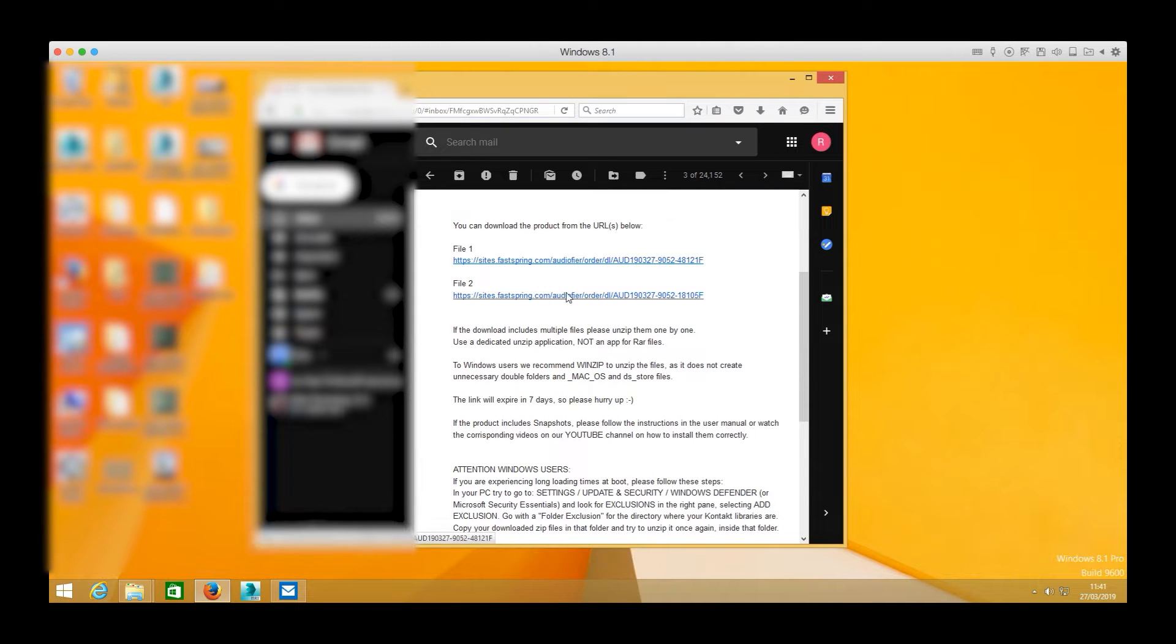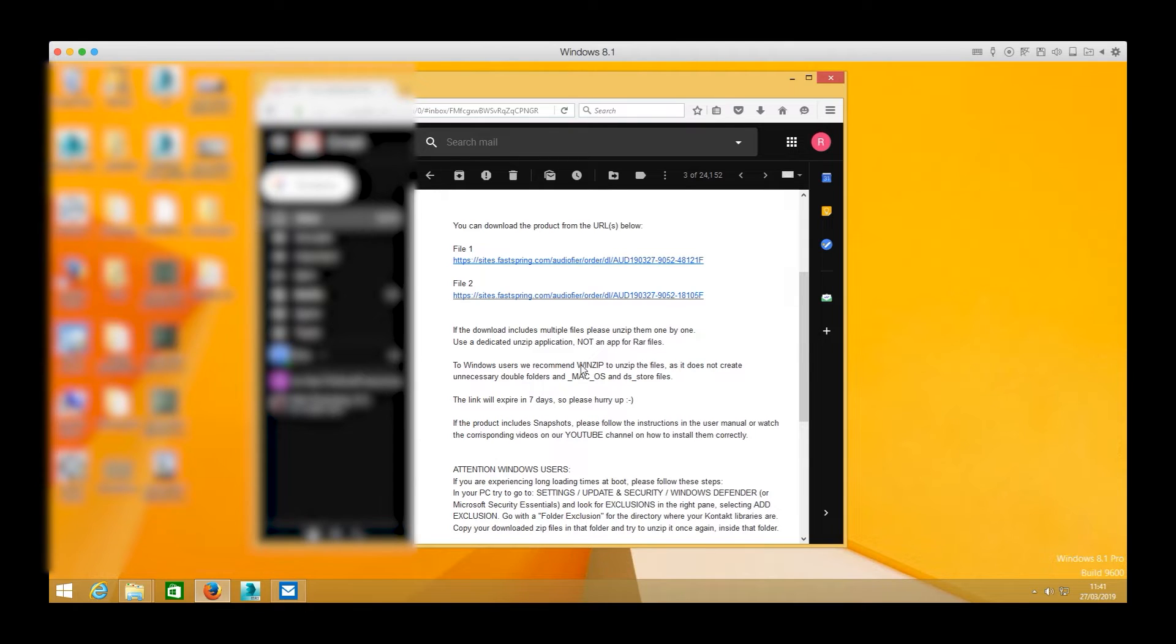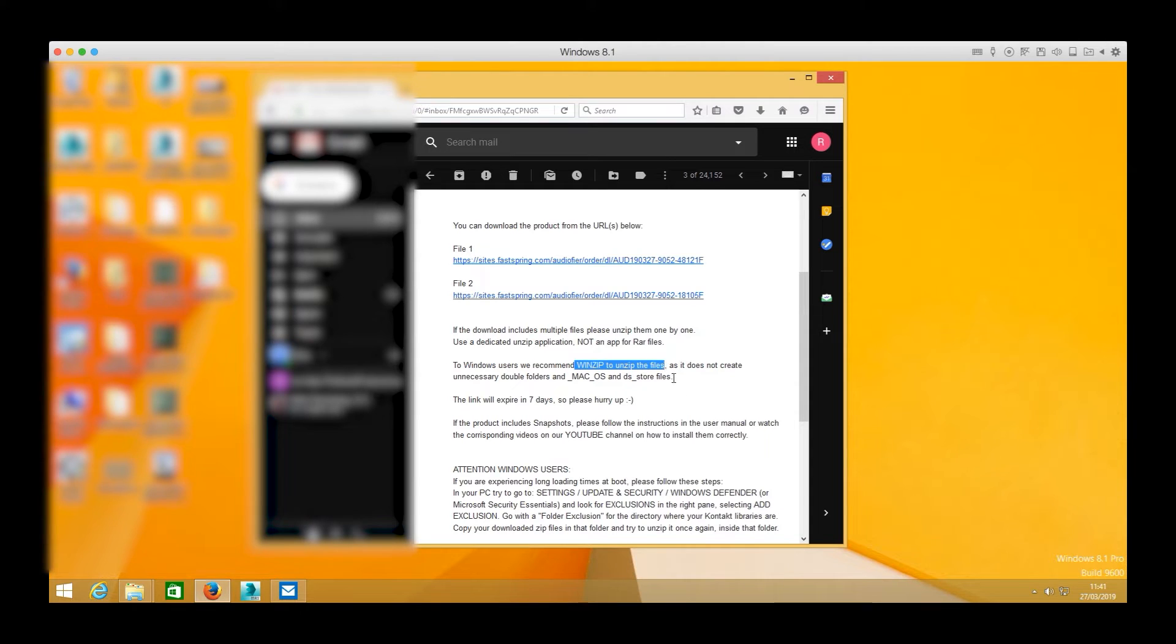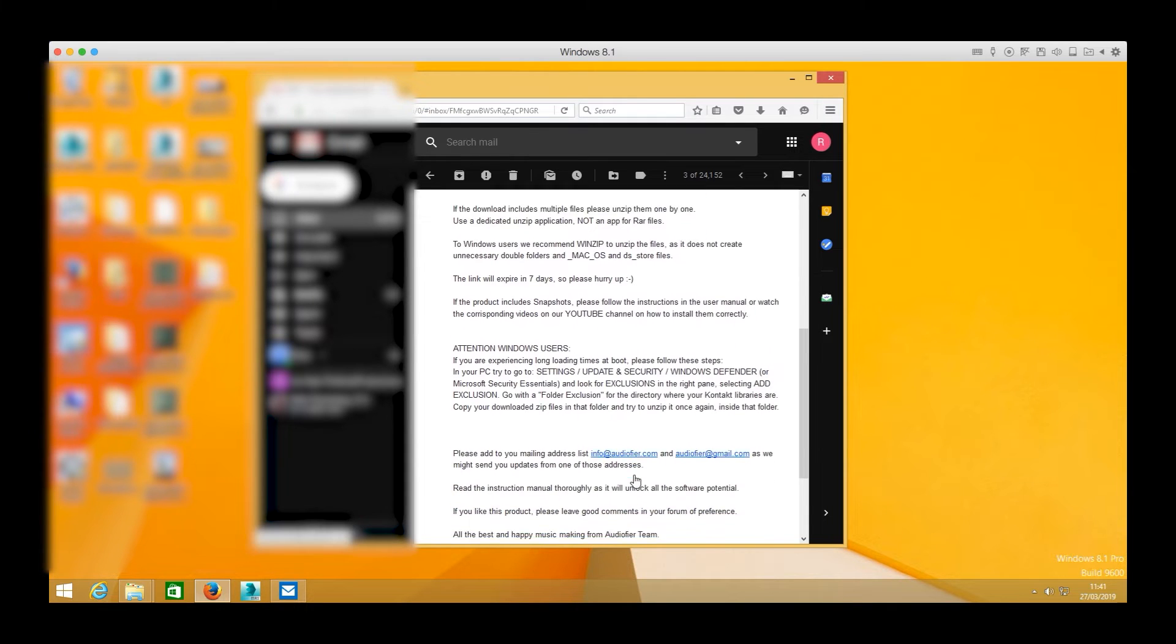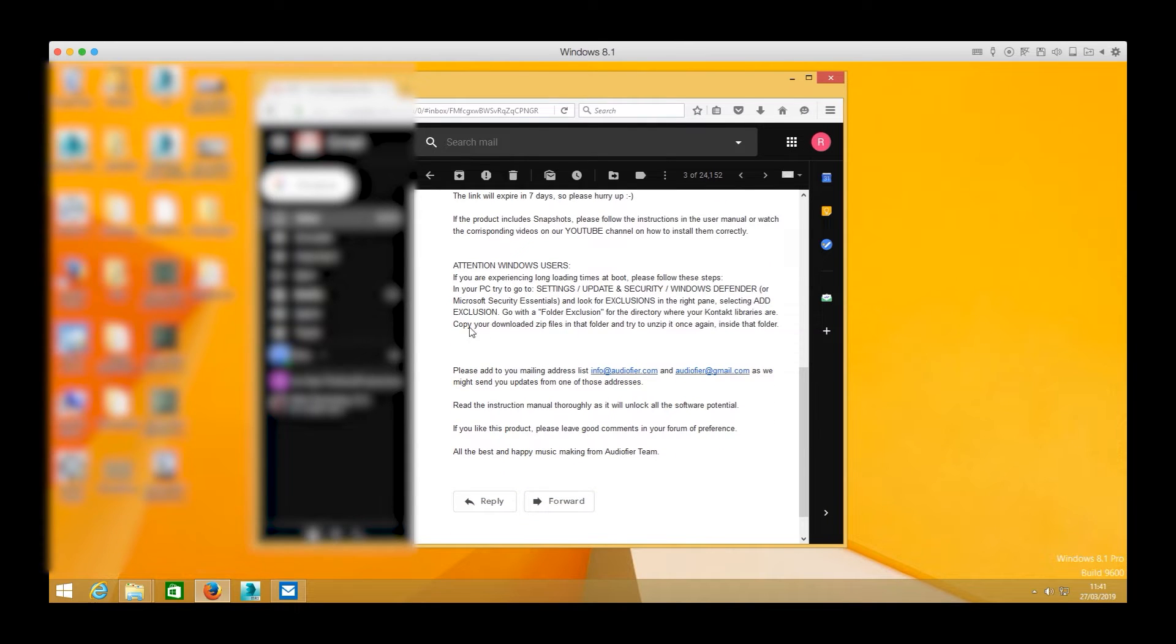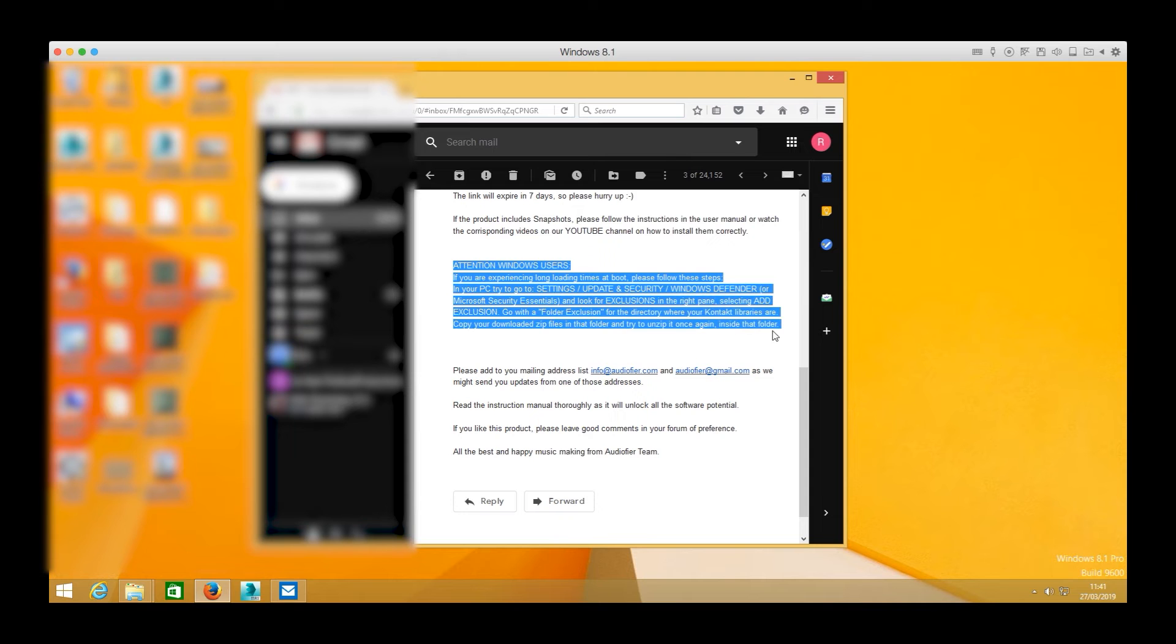We recommend WinZip application to unzip all the files because it does not create unnecessary double folders. You can also use the Windows unzipper but some cleanup will be necessary afterwards. The links will expire in seven days and please read the whole email because it contains very important information, especially for Windows users.